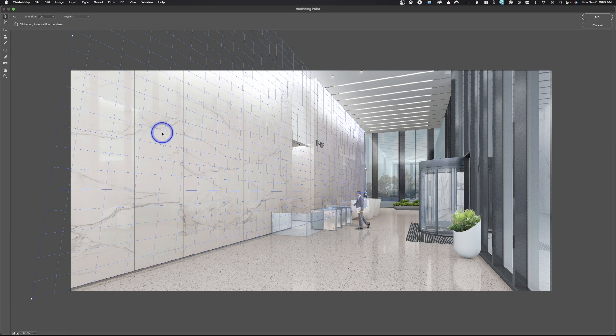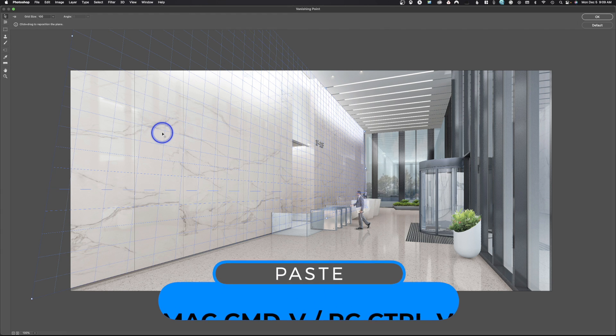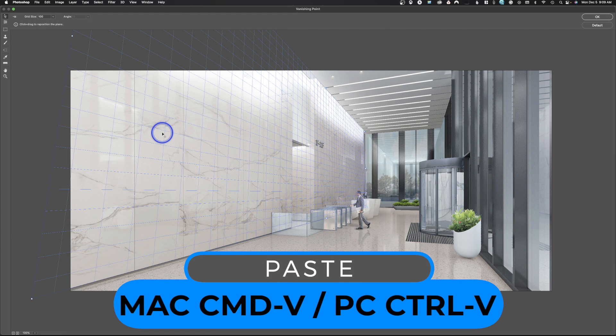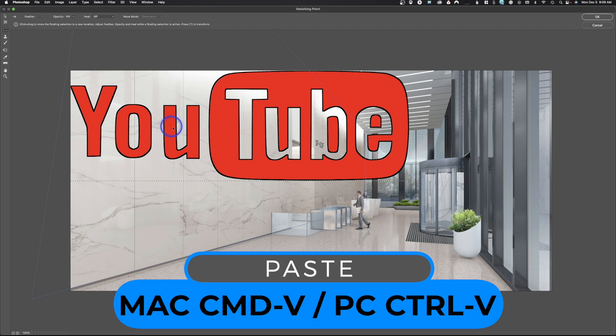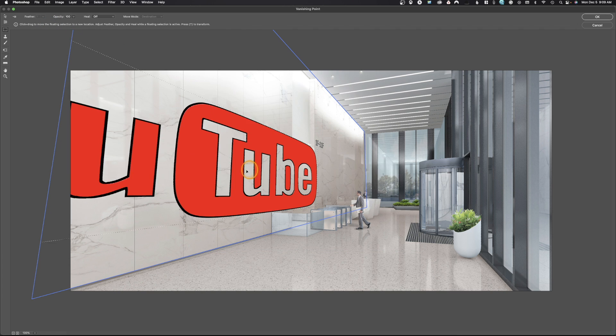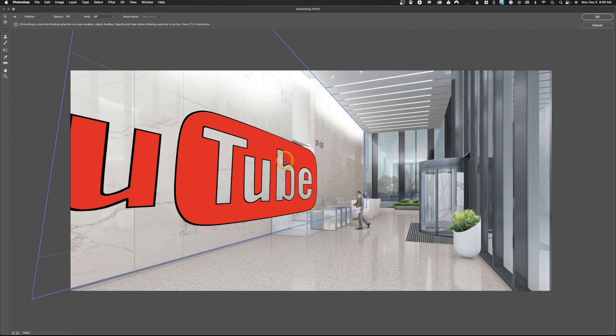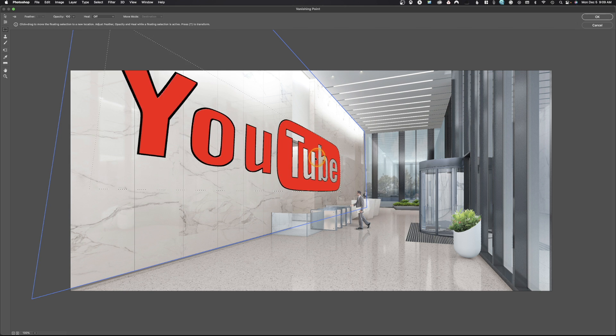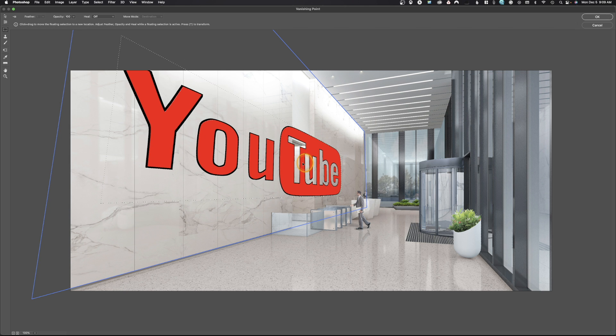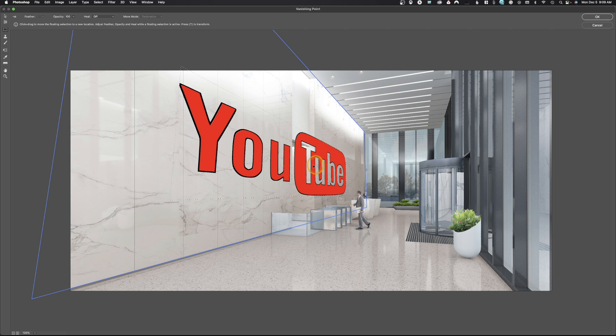The next step after you've created that perspective is to paste your image. That's going to be Command or Control V as in Victor. Then you're just going to simply grab this and kind of drag it into the image. You can see when you drag it into the image, it places it in perspective.